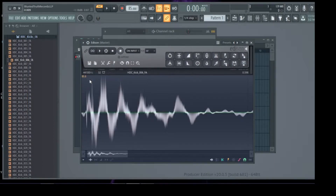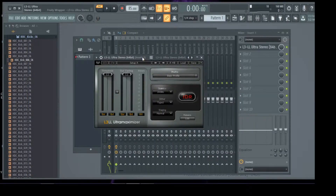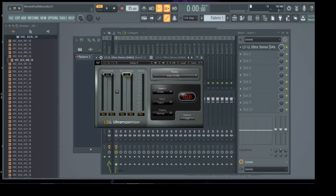Let's look at an example of a limiter plug-in for reference. This is the L3 Low Latency Ultra Maximizer by Waves — it's pretty much one of my favorites. The out ceiling knob is set to 0 dB by default, which means the peak level of my signal won't exceed 0 dB. If I set the out ceiling to minus 1 dB, then the audio signal won't go above minus 1 dB, and so on.